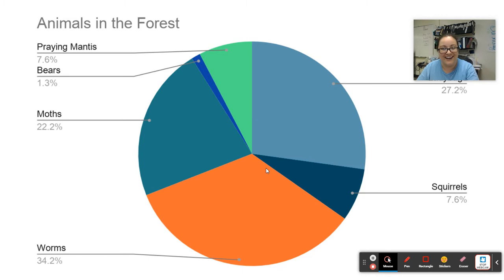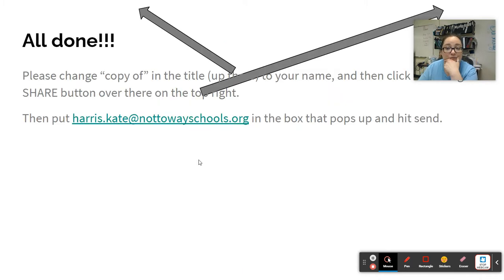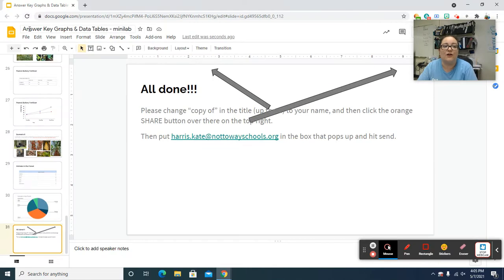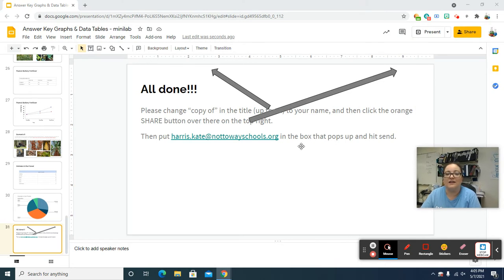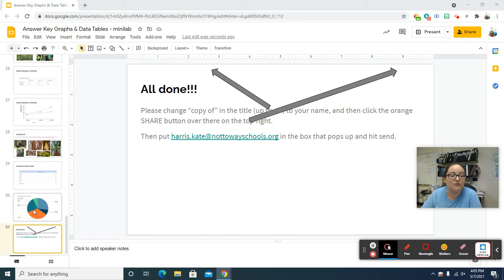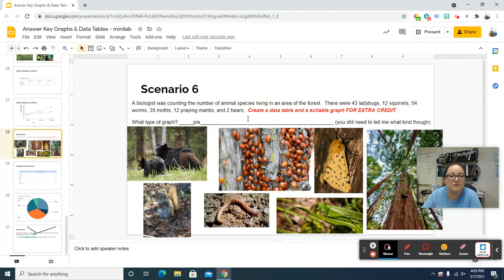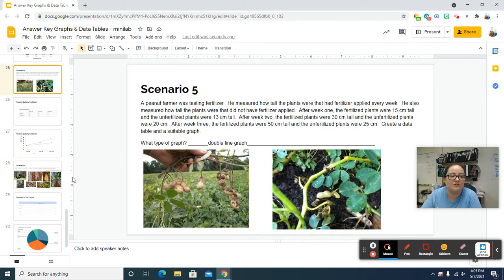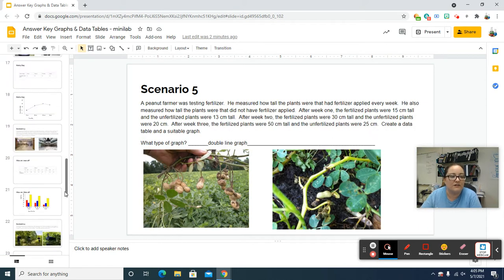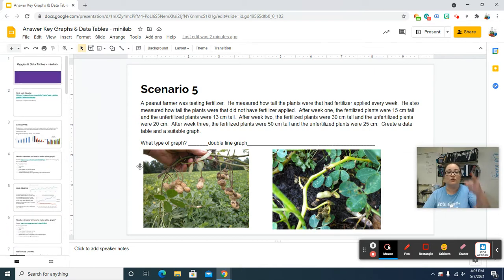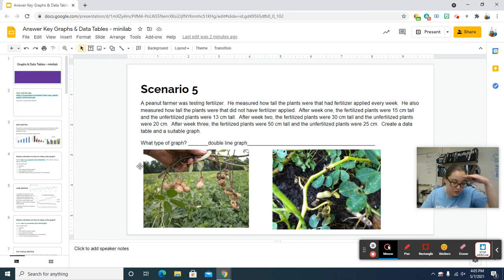You're all done. You're going to share this with me — first make sure you've changed the copy to your name. Then click the orange Share button and put in this address: harris.kate at notawayschools.org, and hit send. If you make them on paper, you still have to share the slideshow with me because I still need the part where you're identifying what kind of graph to use. Just make sure your name and my name are on your paper graphs and you either turn them in or take pictures. That's it — have a lovely day, make good decisions, have a good weekend. Bye.